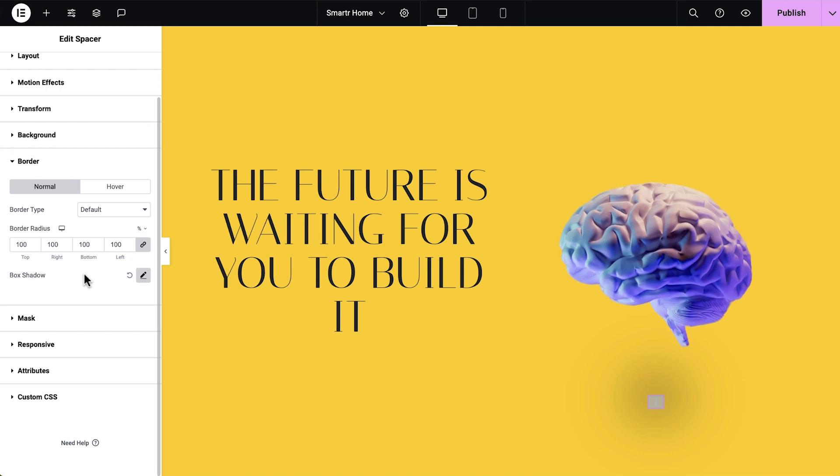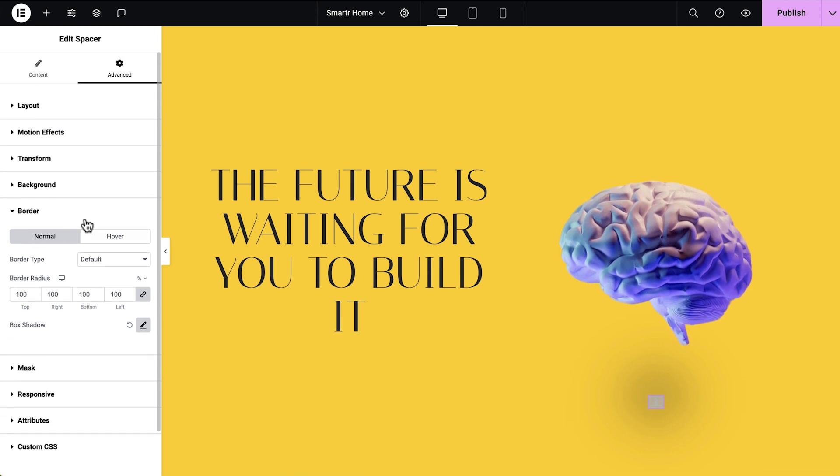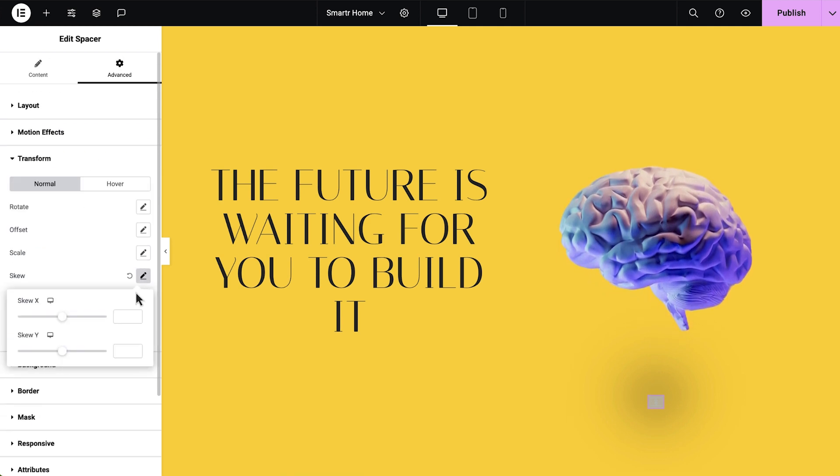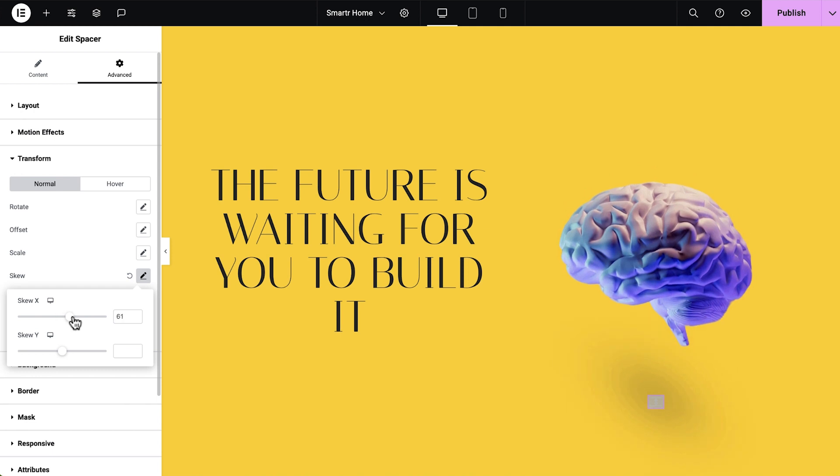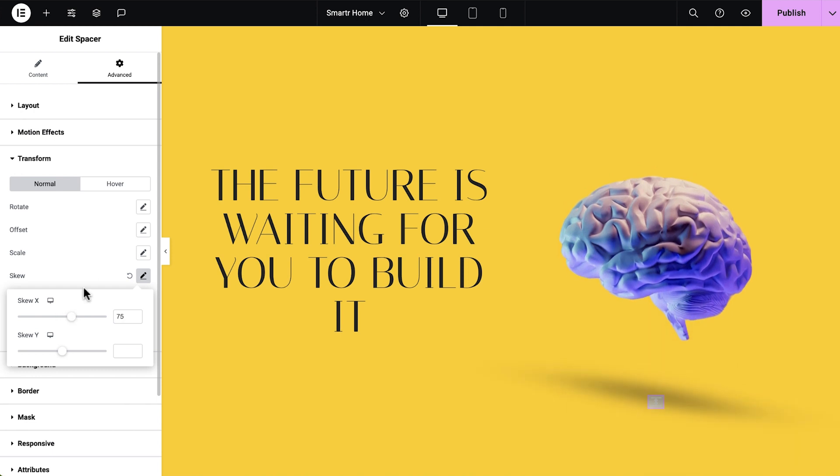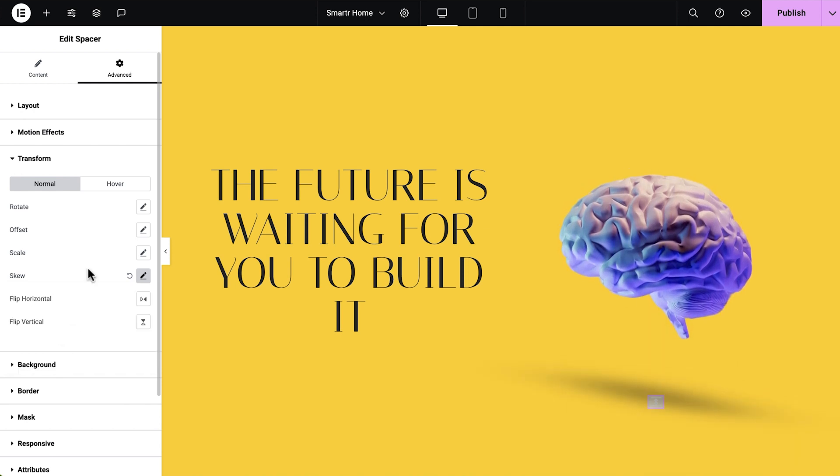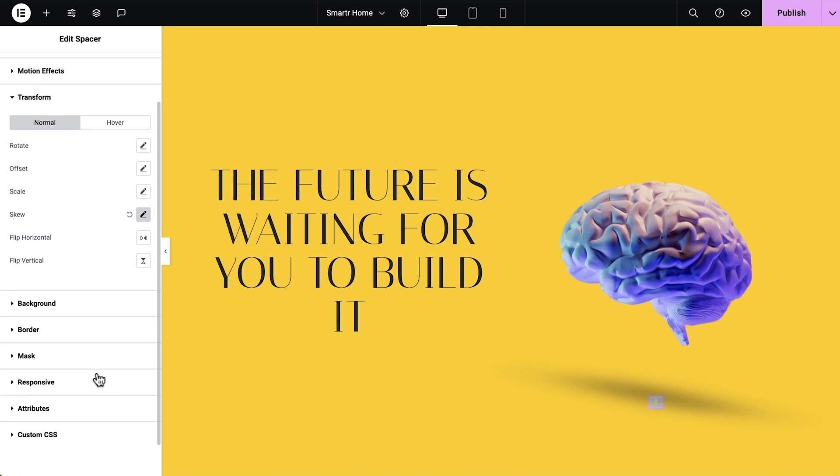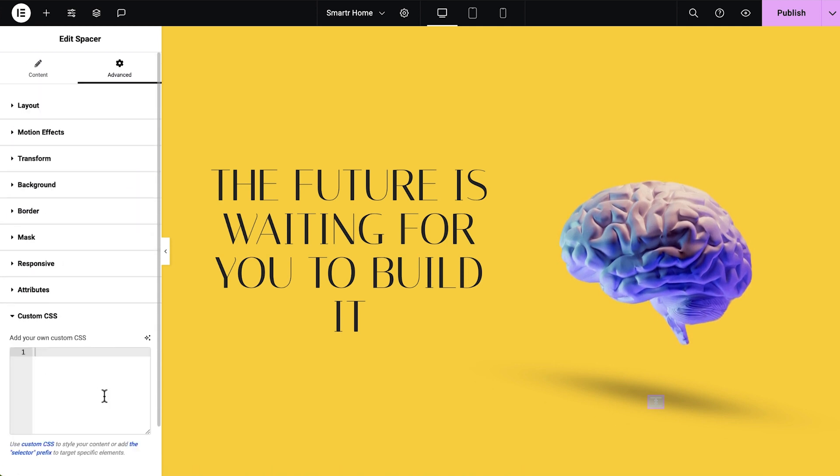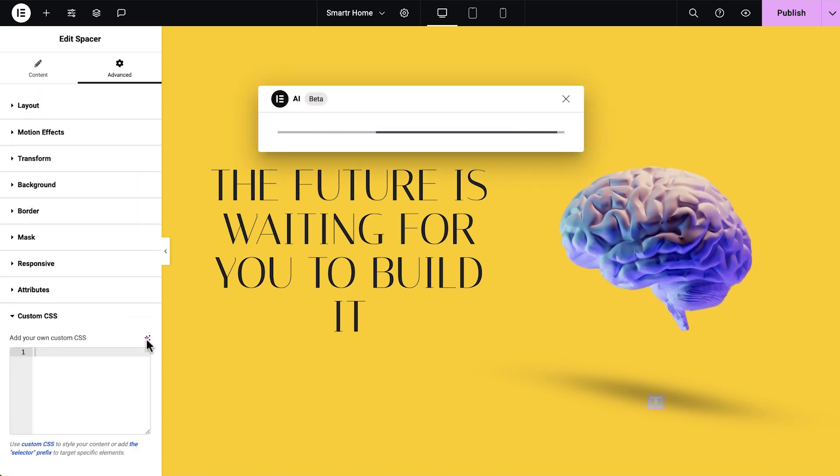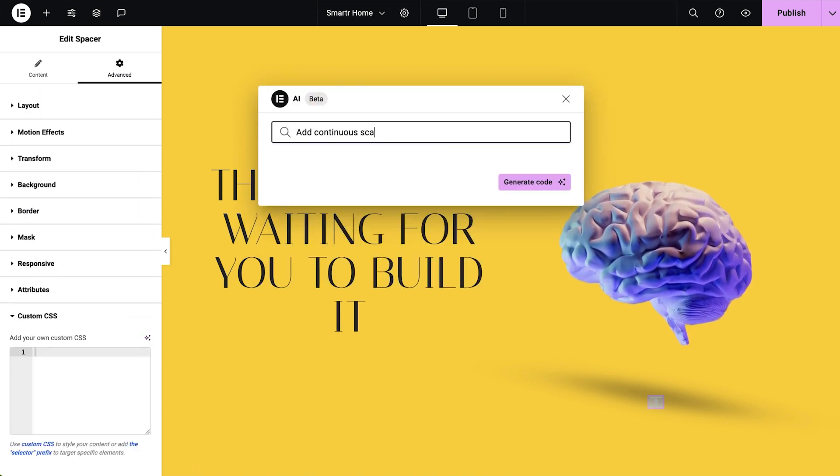Before animating it, let's give it some perspective using the transform skew controls. So if this brain is floating up and down, its shadow on the surface is supposed to grow and shrink, right? Let's ask the AI Editor to help us. Go to Custom CSS and find the AI button one more time to write the new prompt.